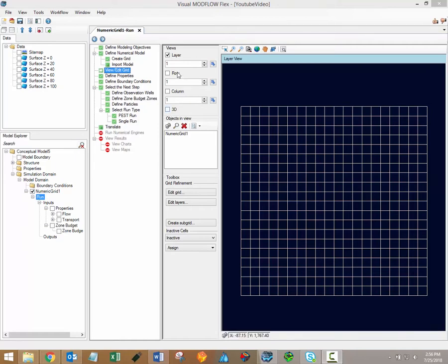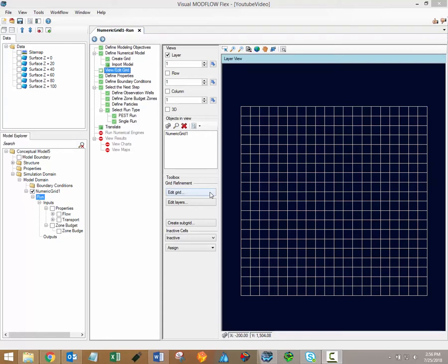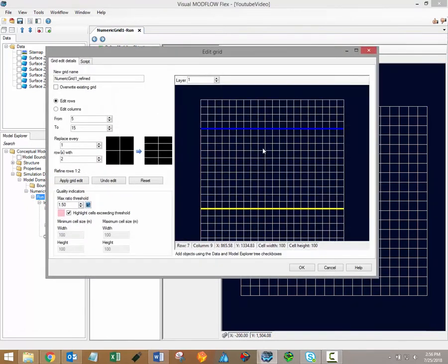After initially creating the grid, the next step in the numerical modeling workflow is the view edit grid step. At this stage you'll be able to apply grid and layer refinements to ensure you are getting precise results in the areas of interest. Clicking the edit grid or edit layer buttons will initiate the grid editing process and open the edit grid window.